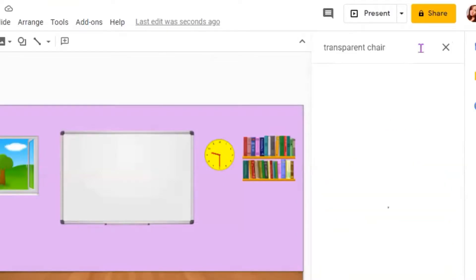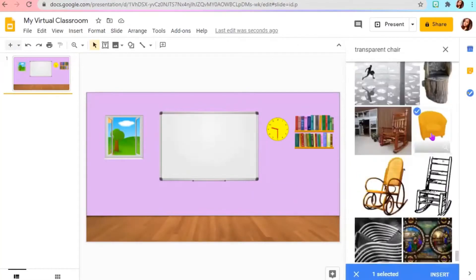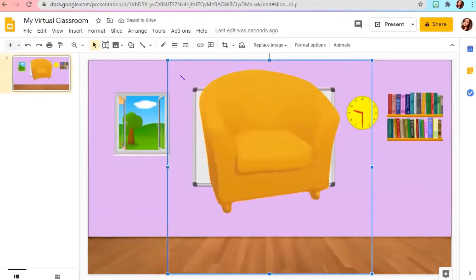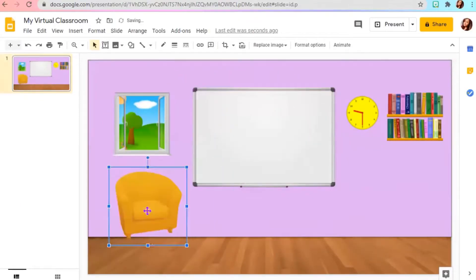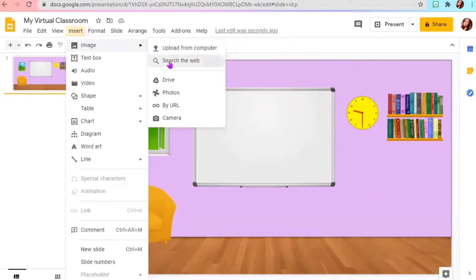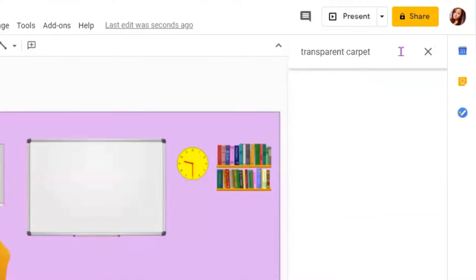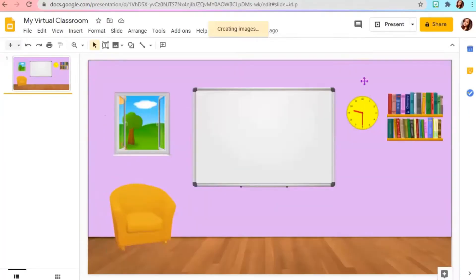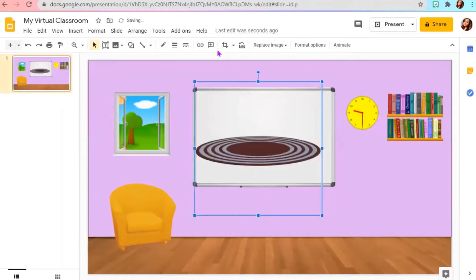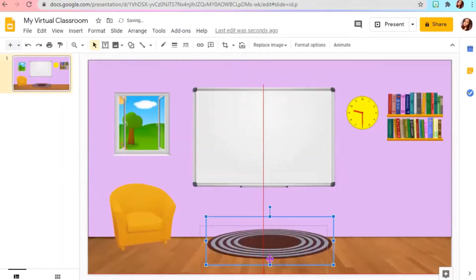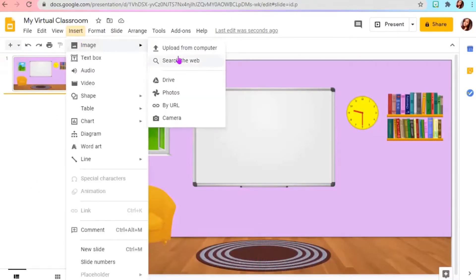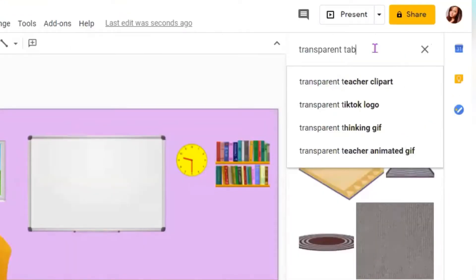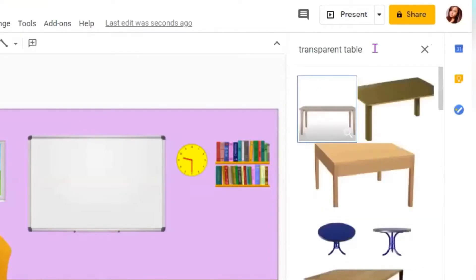Next, type transparent chair. You can also put carpet if you like, or a table. Just type transparent table.